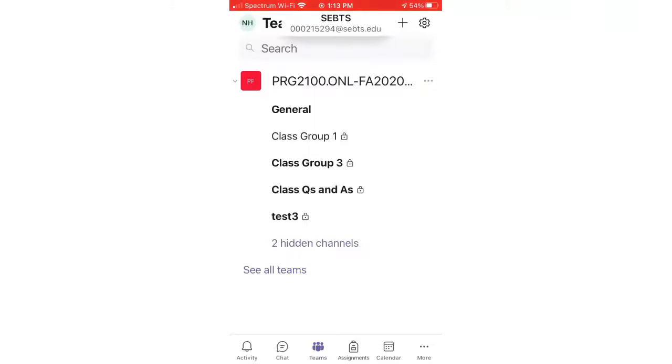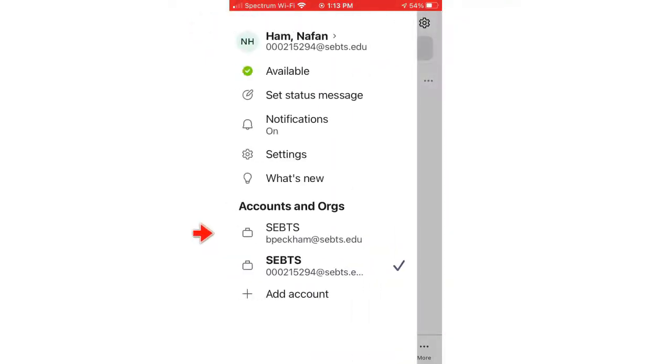Now, when you want to switch back to the first account, again, just click the account icon at the top left and click the first account to switch back to it.